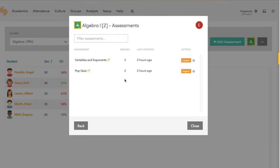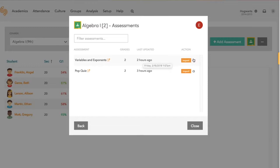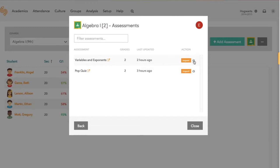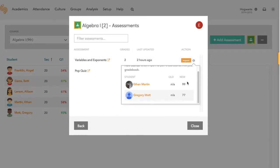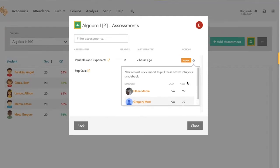We give you a handy summary of how many student scores there are for each assessment and when the last update was. If you want, you can click here to get a quick overview of the scores you're about to pull in, and then click the import button to actually import them.